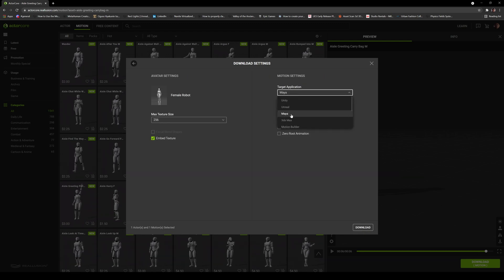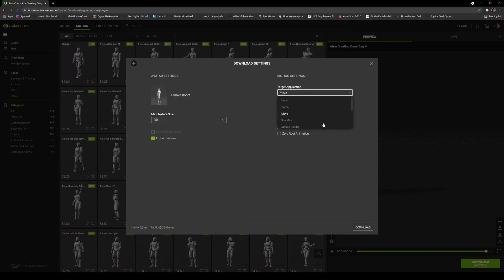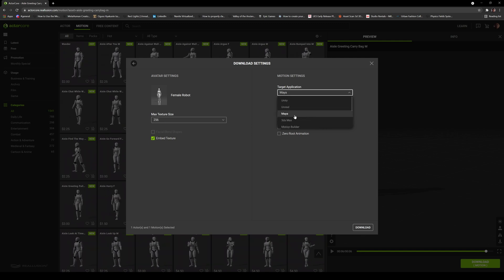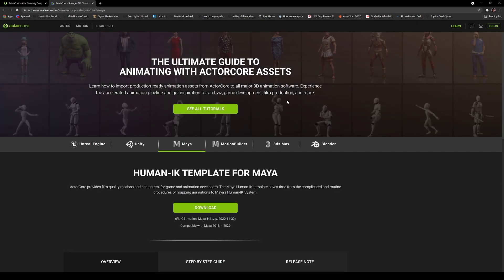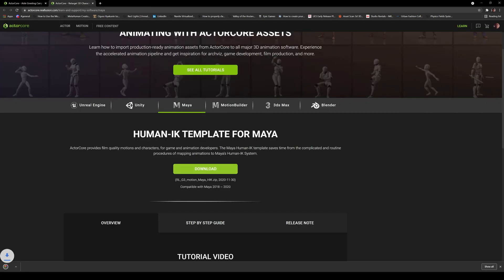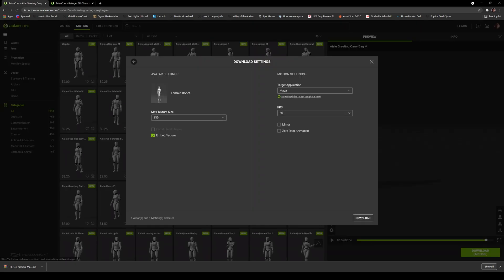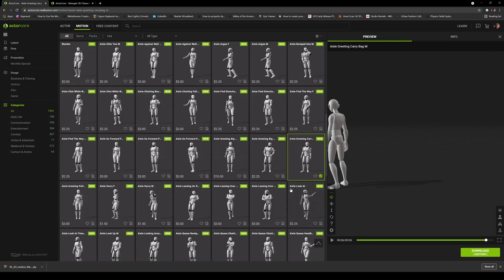I'm going to say target is Maya. As you can see right here, we don't have Omniverse straight out, but it's okay — we're going to round trip it. I'll also click on download the latest template because I need to download that. 60 frames per second is okay, Maya is okay, download this as well.